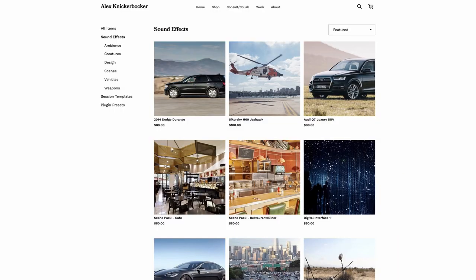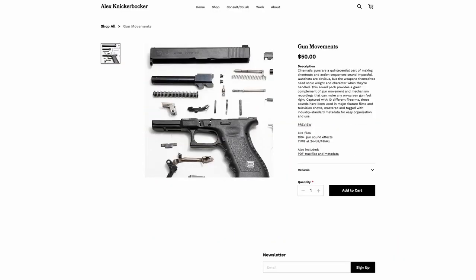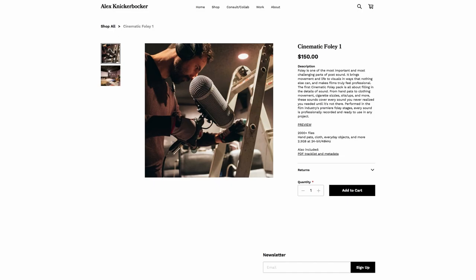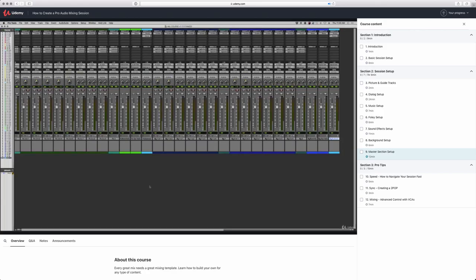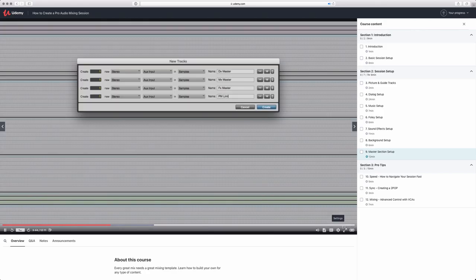Before we get started, if you enjoy these videos and want to support my channel, check out the links in the description. I've got a link to my website where you can purchase royalty-free sound effects curated from my personal library, as well as my first course on Udemy about how to build a professional session template for mixing in all aspects of post-production. You'll also find links to gear that I personally recommend.